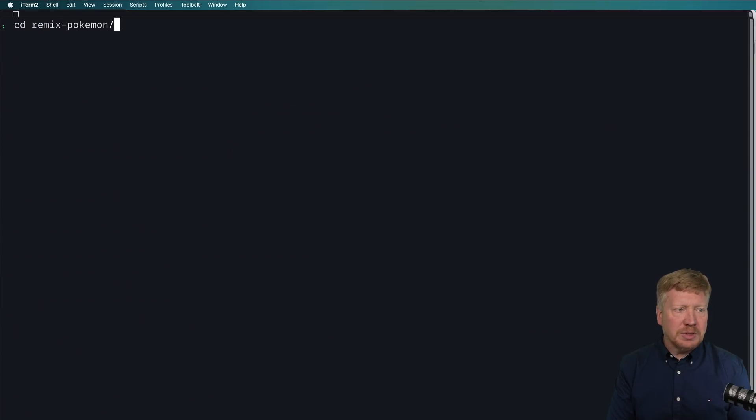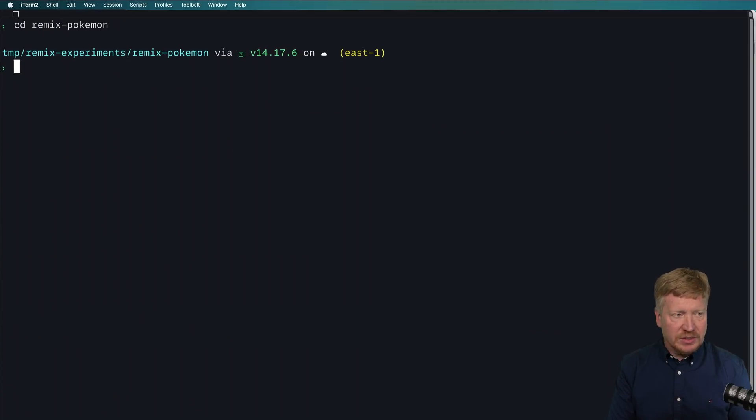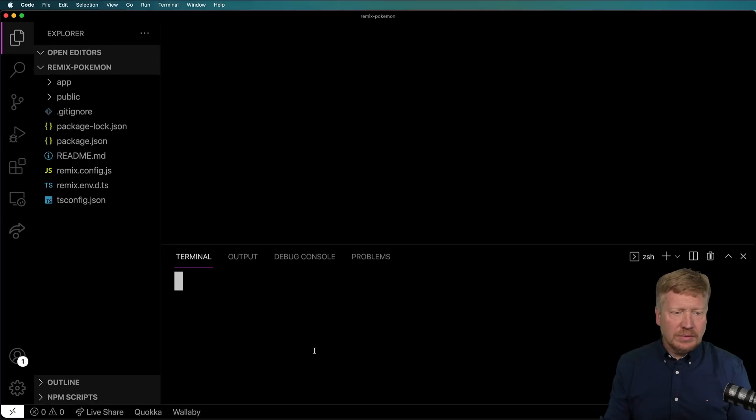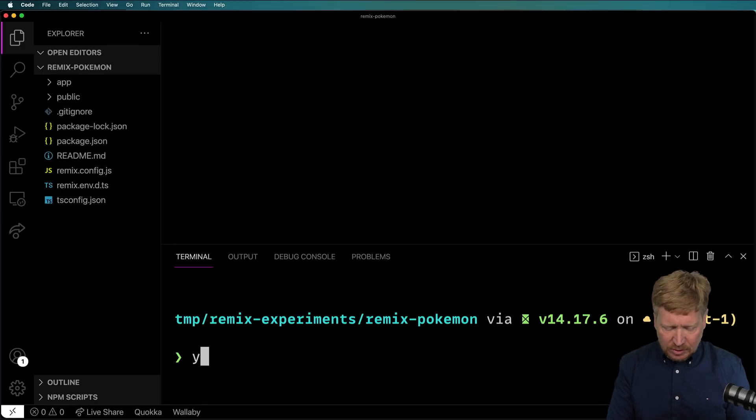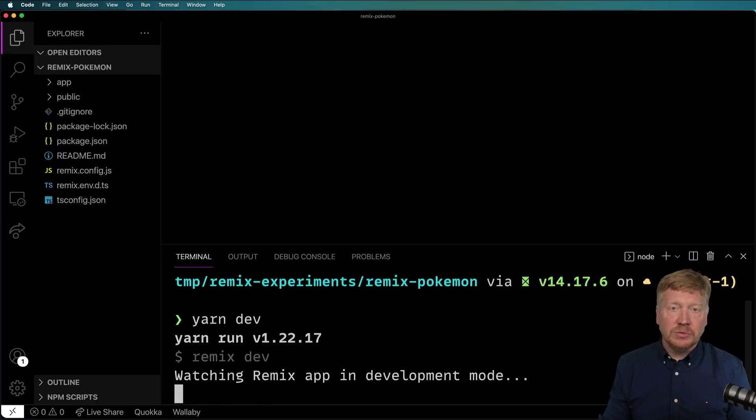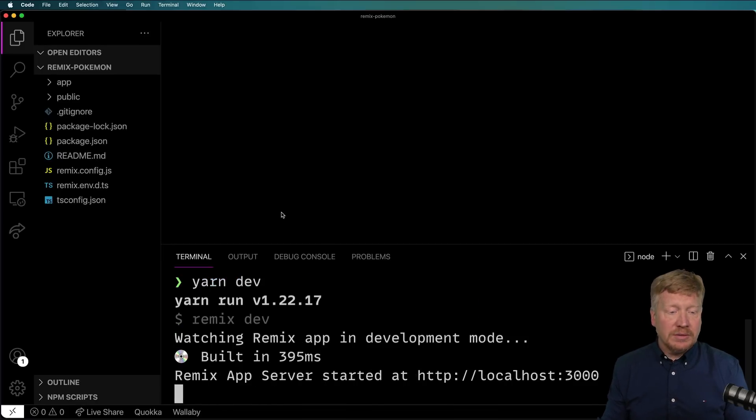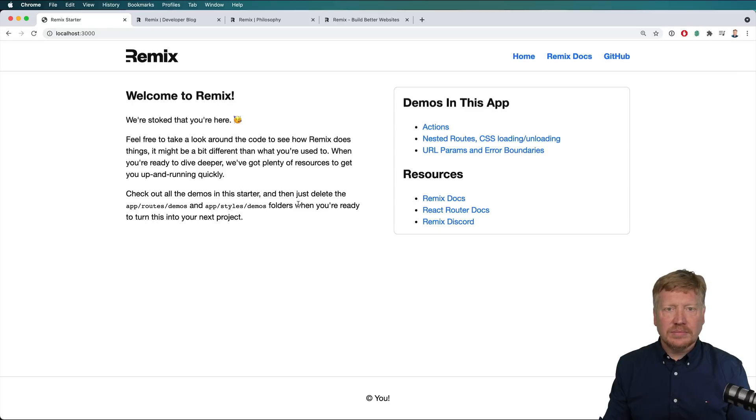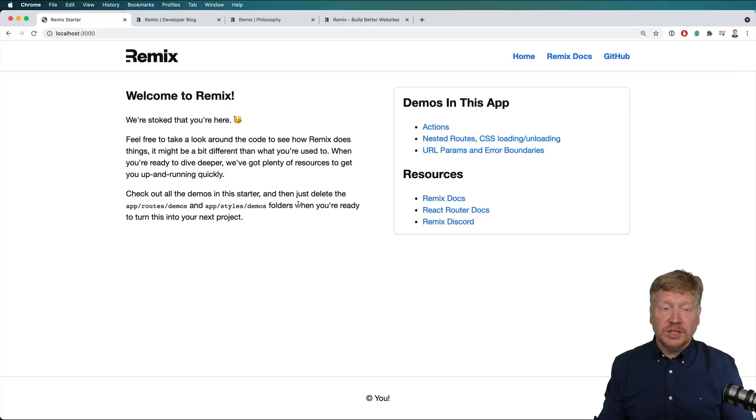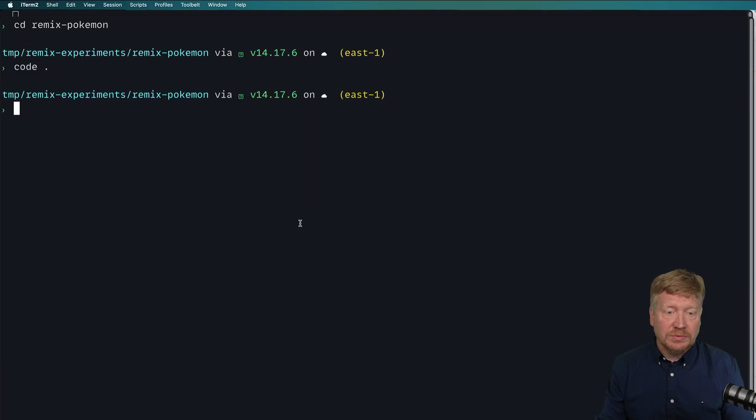Now I'm going to go into Remix Pokemon and bring up VS Code. From here, I'm just going to bring up the terminal and then use yarn dev in here and we'll see what we come up with. And there we go. Looking pretty good.